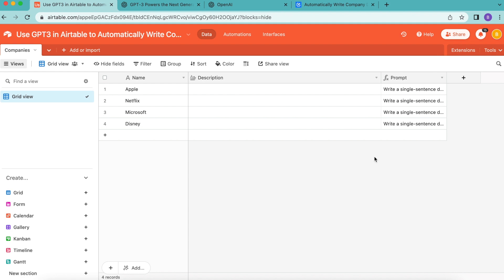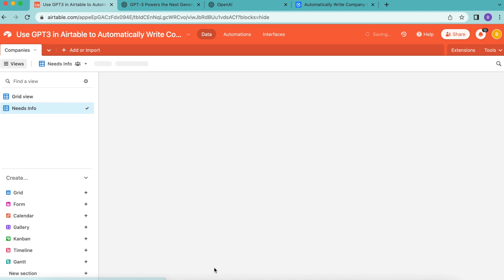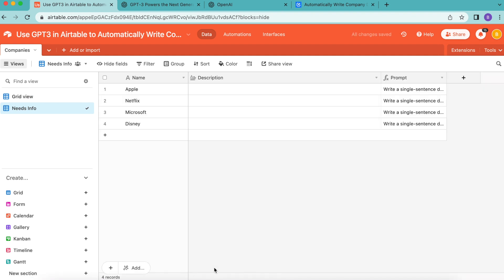Now we're going to create a new grid view. On the left-hand side you'll see the grid option — select the plus symbol to create a new grid view and title it 'needs info.' Select 'create new view' and you are now in that grid view, which you can confirm as it's highlighted.